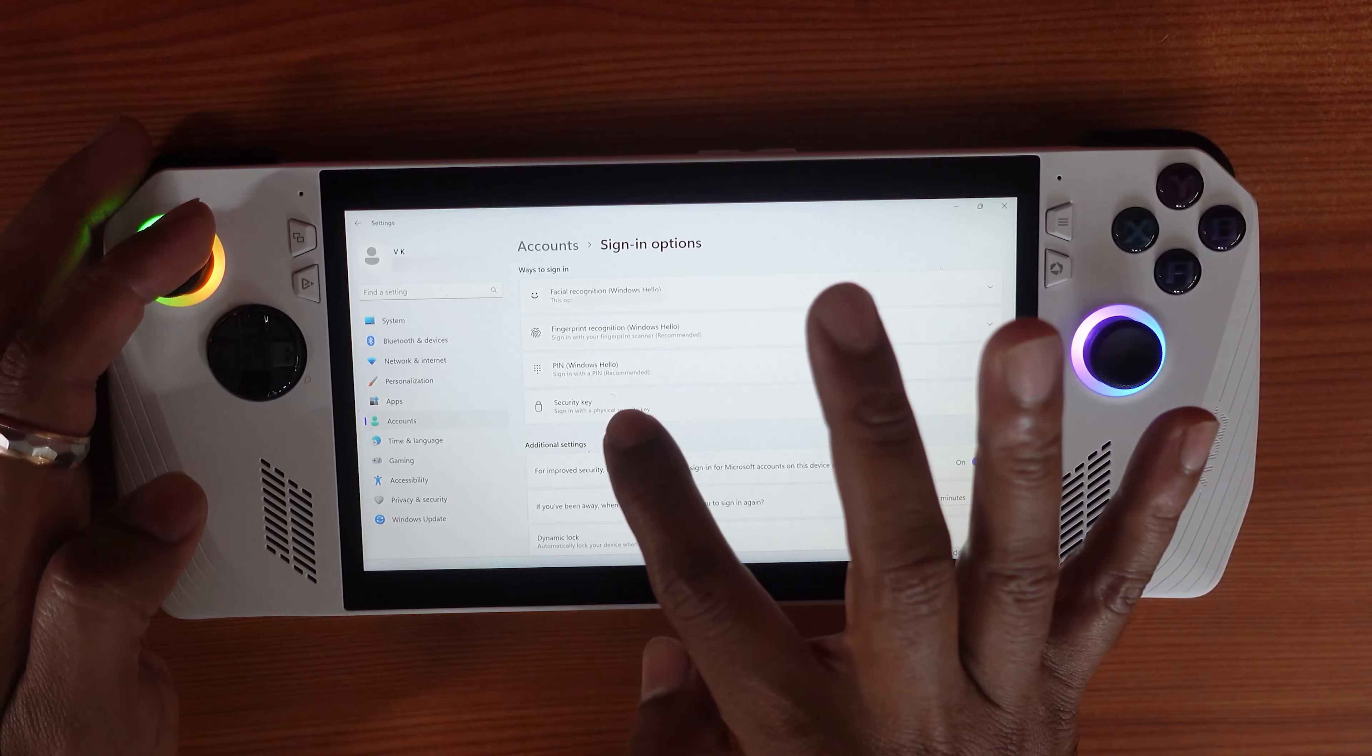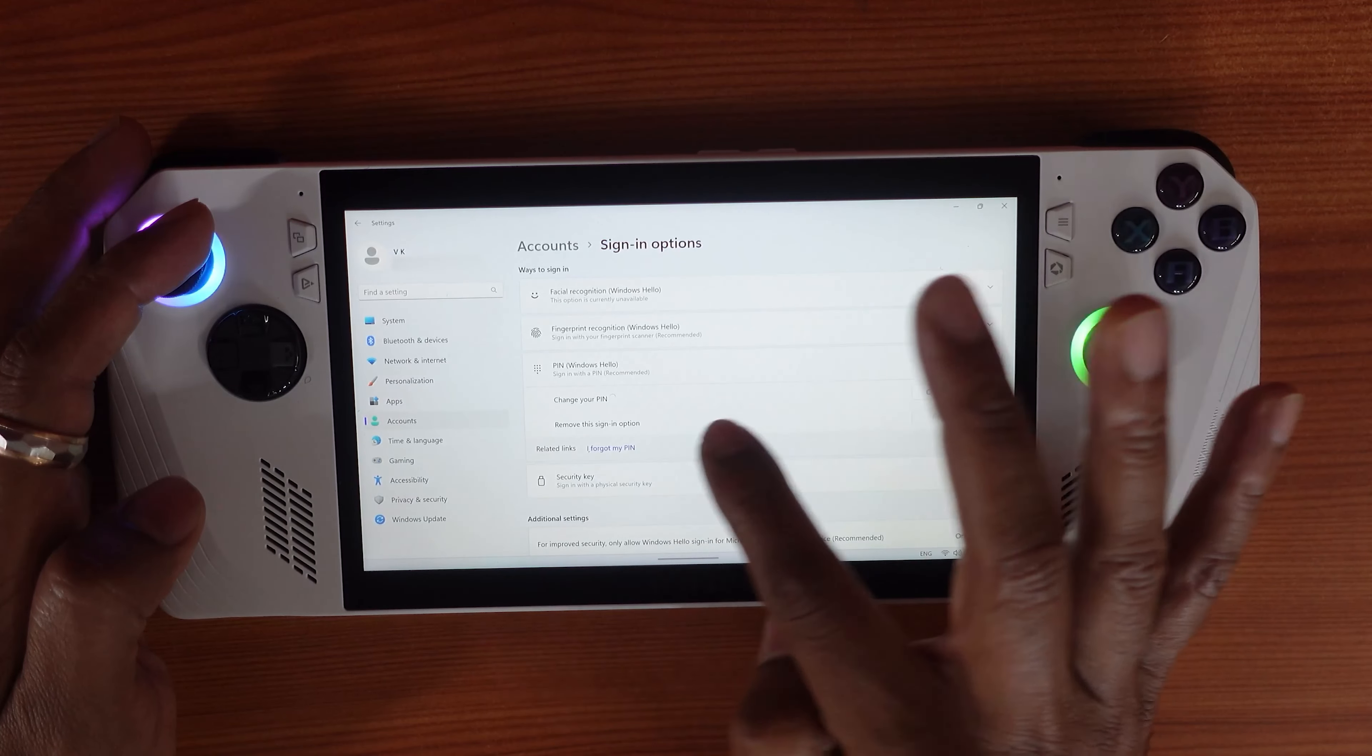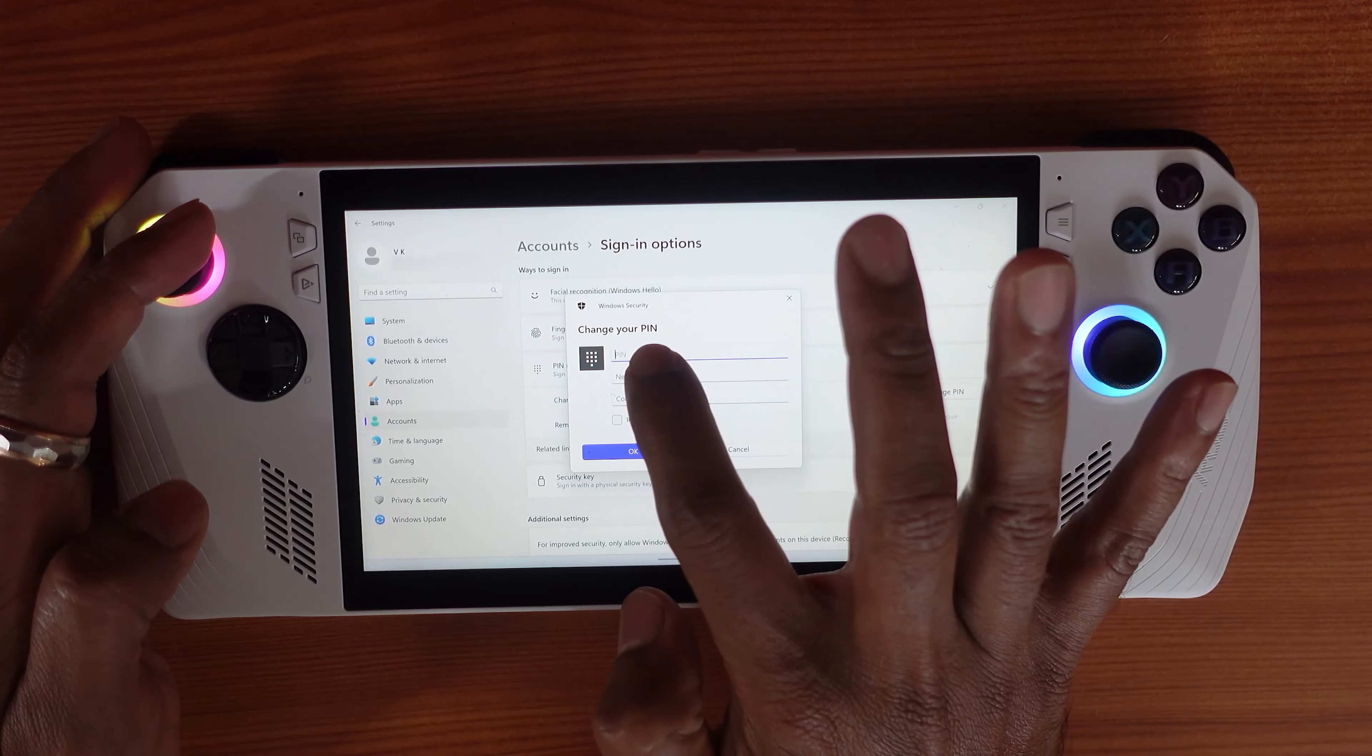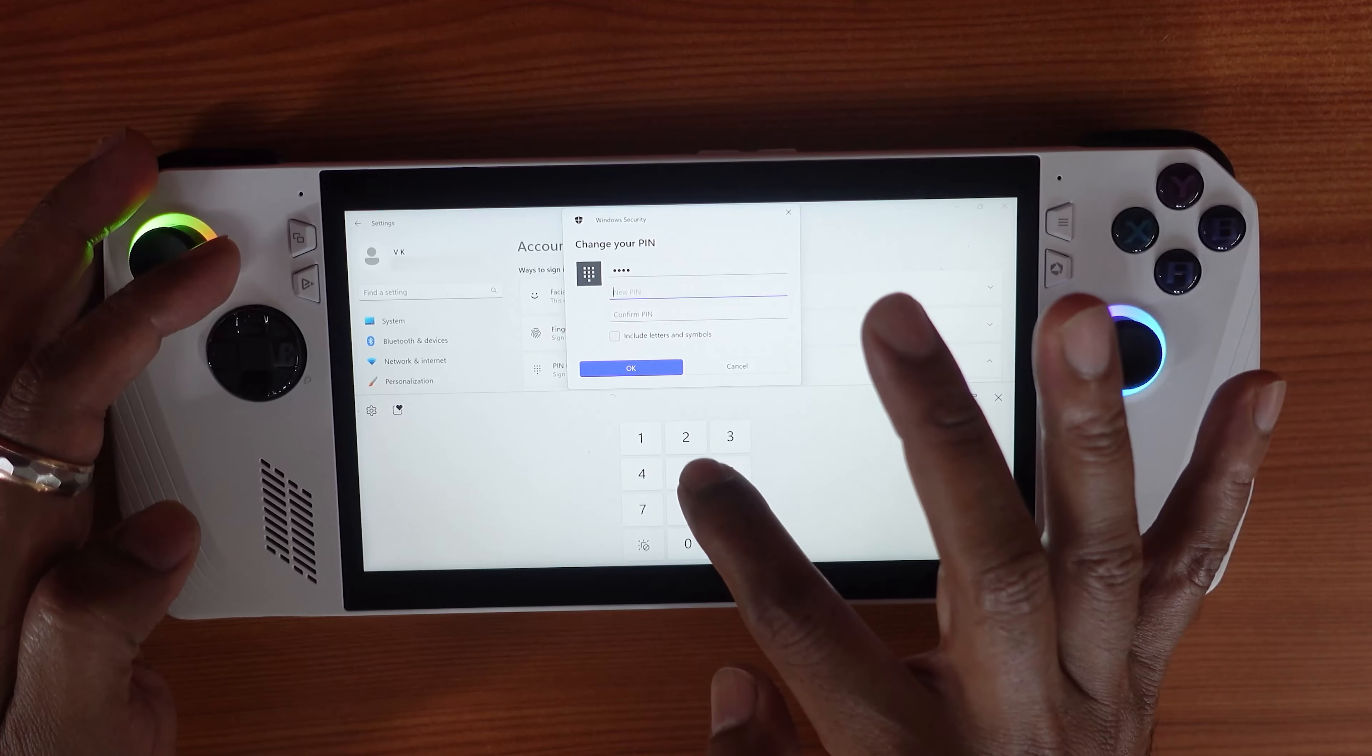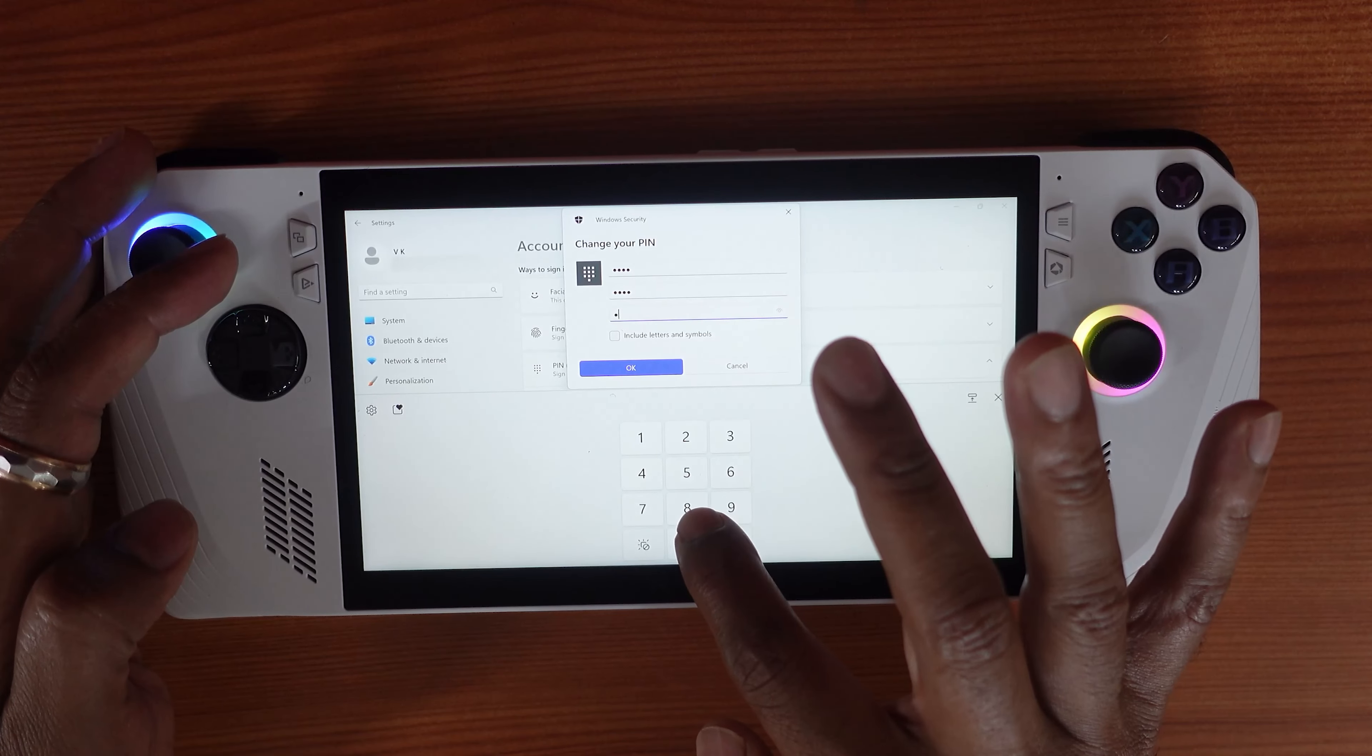So this is the pin, so you can tap it. Tap the pin if you want to change the pin, you can easily change it. So change the pin, you need to enter the current pin, and you can set the new pin, confirm your new pin.